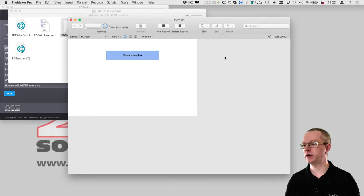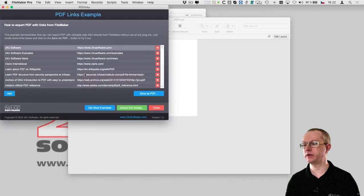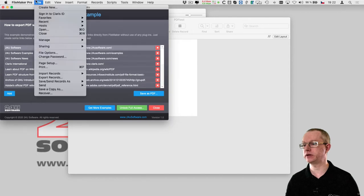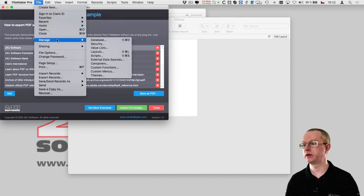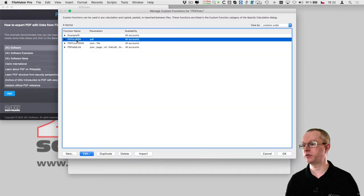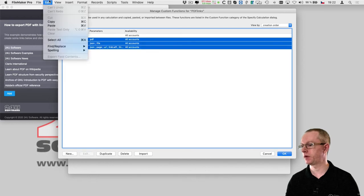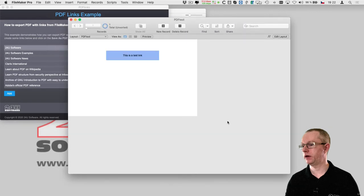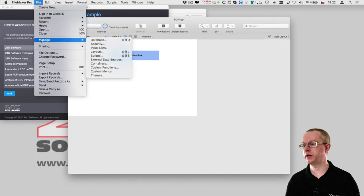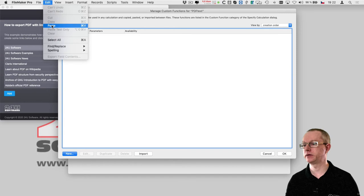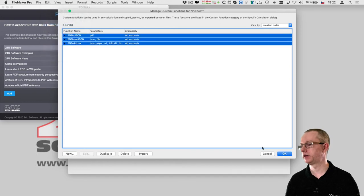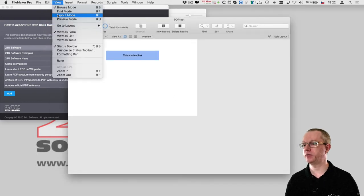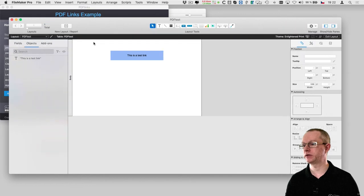Now in order to be able to add links to the PDF programmatically I just have to copy the three custom functions in this example. So I copy these three custom functions and I go back to the new file and paste them there. Now I have all I need to be able to add links to PDFs.